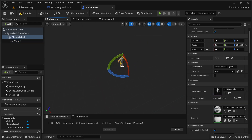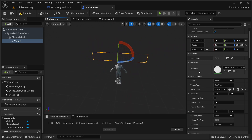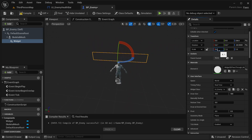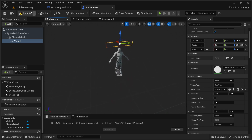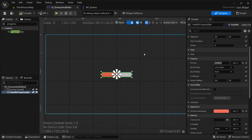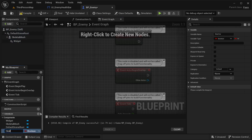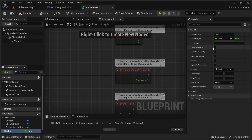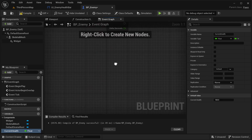I'll rotate the widget a bit. Right now it's too big, so I'm going to scale it down — let's say 0.4, 0.4, 0.4. That's a little better. Move it down a bit. In the Widget Class I'm going to select the widget I just created: UI_EnemyHealth. Compile and save. Now I need to update the health value. In our enemy blueprint I'm going to create a new variable called CurrentHealth — this is going to be a float.